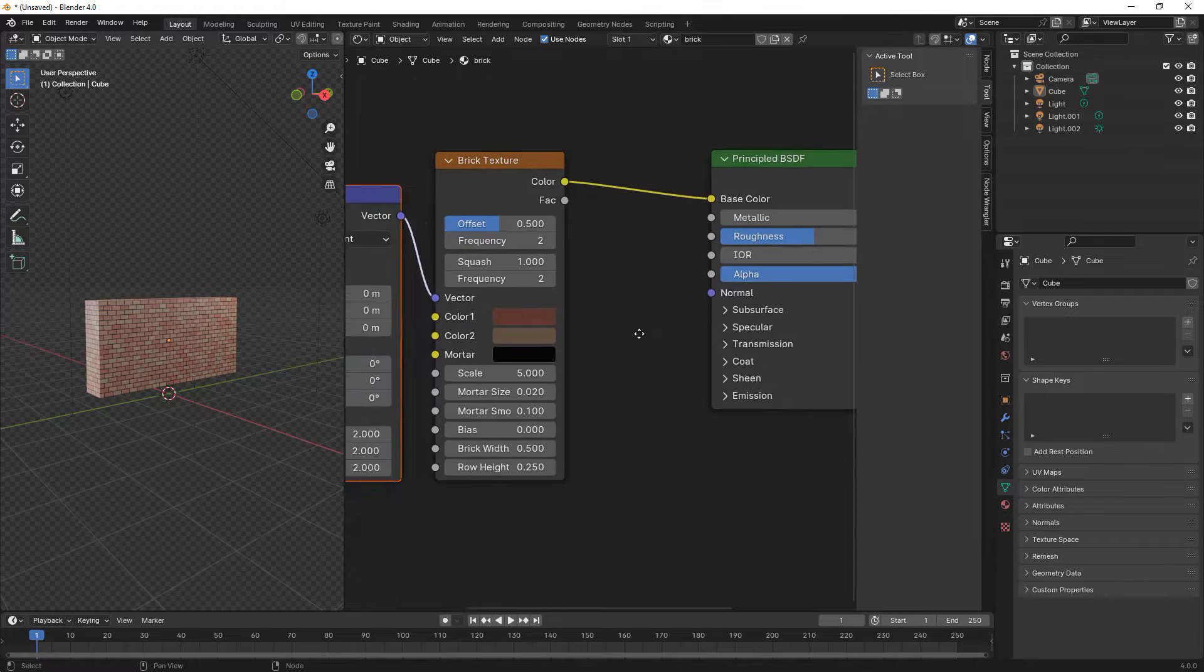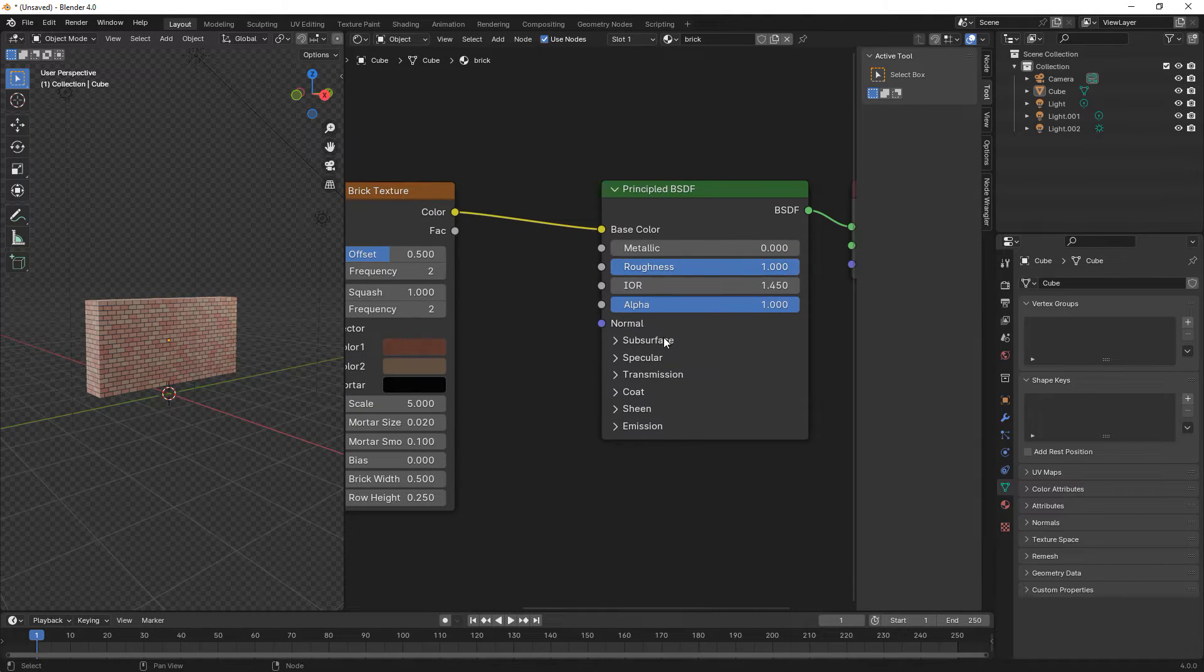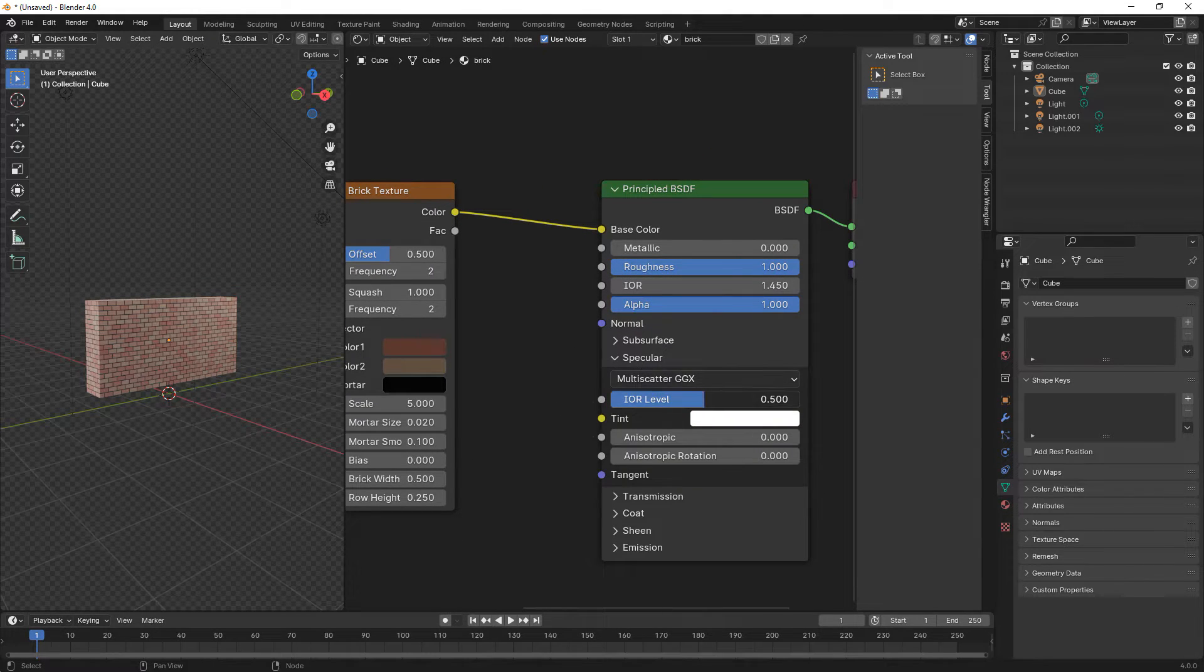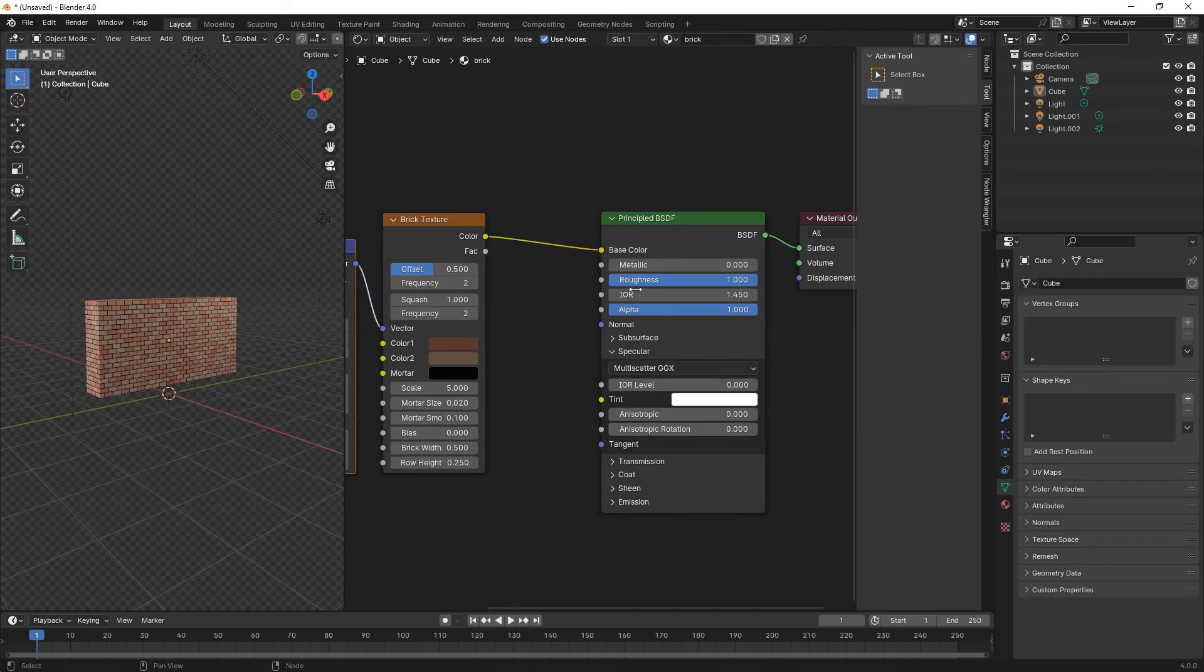Here we increase the roughness to 1 and reduce the specular to 0.